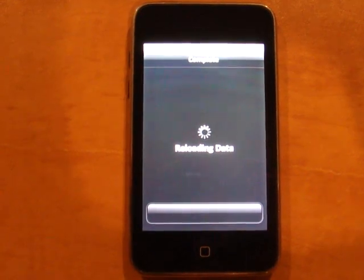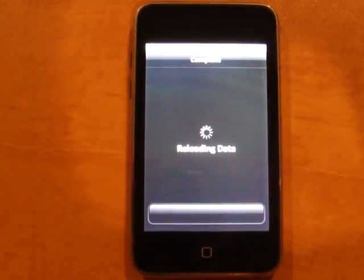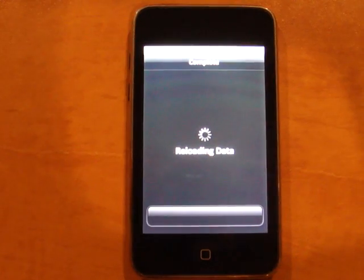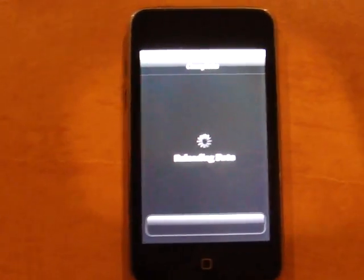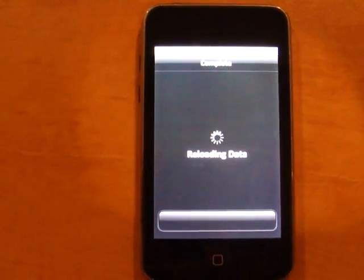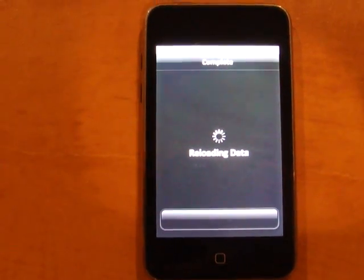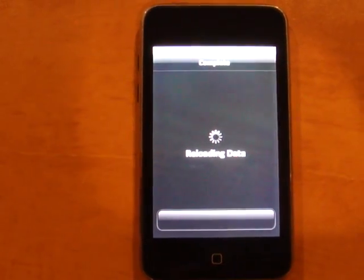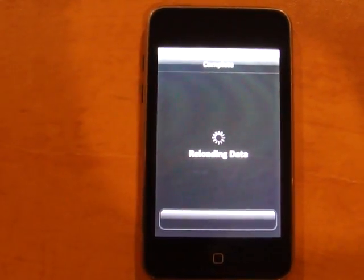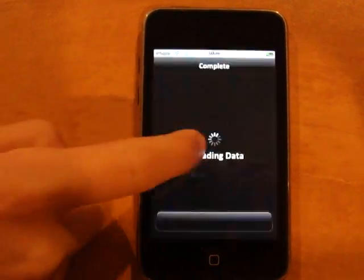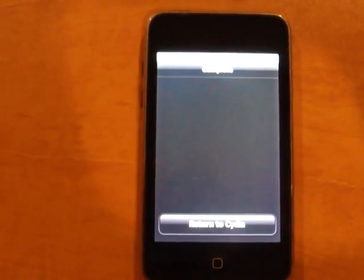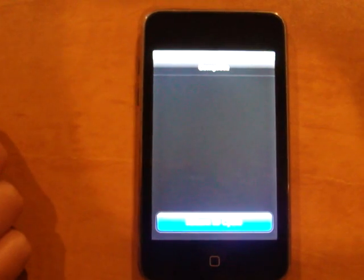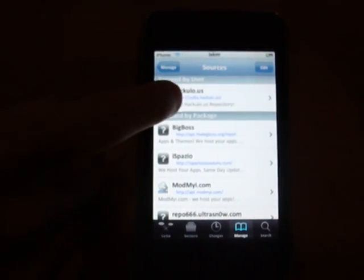It's just about finishing up here. Okay, so you're going to go on Return to Cydia, and then Done, and Hackulo will be right here.